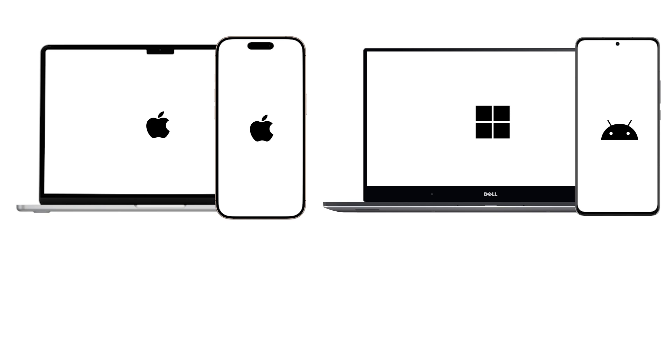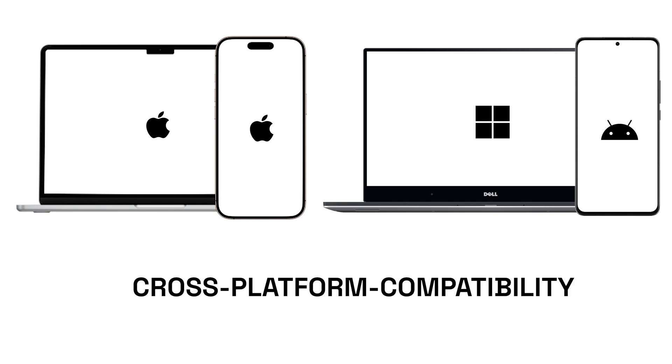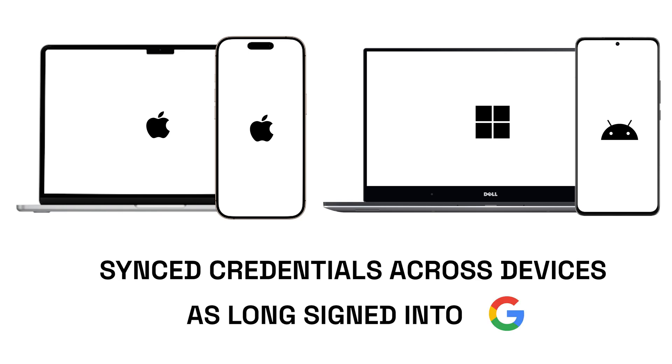Finally, for those who use multiple devices, Google Password Manager offers excellent cross-platform compatibility. Whether you're on an Android phone, a Windows PC, or a macOS device, your credentials are securely synced as long as you're signed into your Google account.